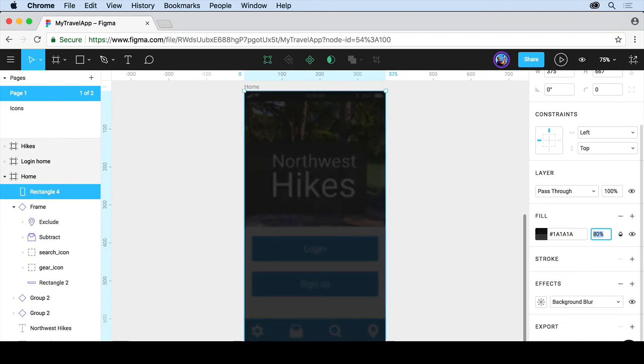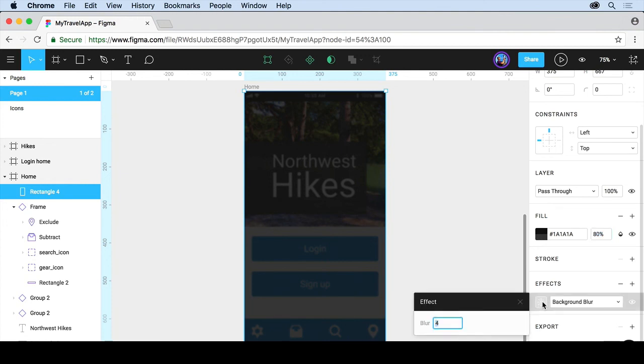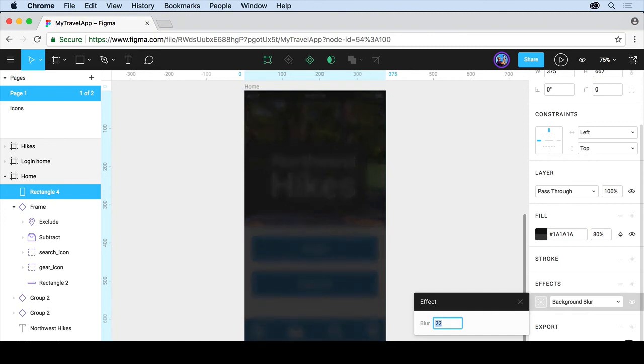Now, how much blur depends on our effect settings. So if you click on this little icon here to the left of Background Blur, you can change the blur amount. So we can make it more blurry, less blurry, that kind of thing.